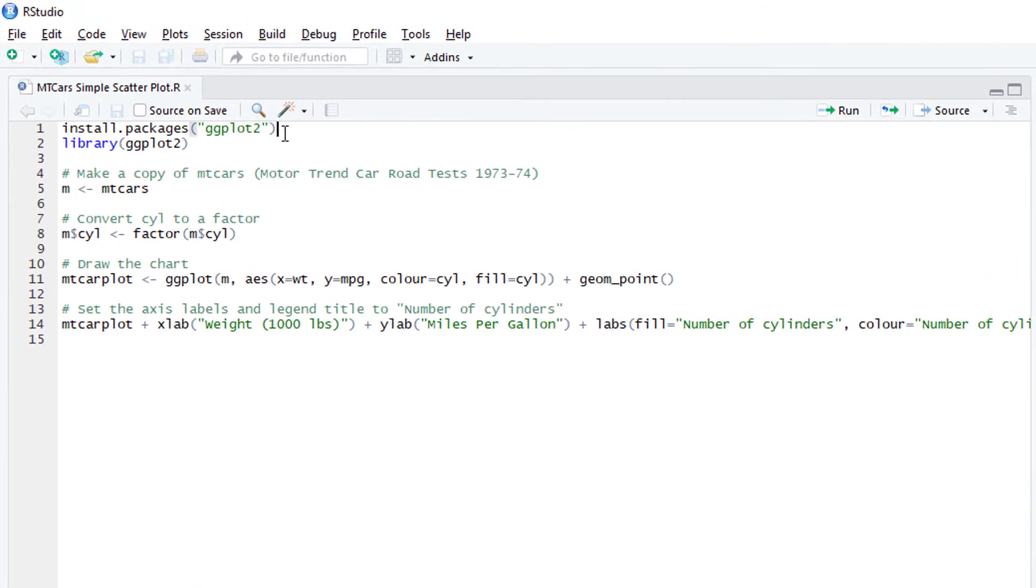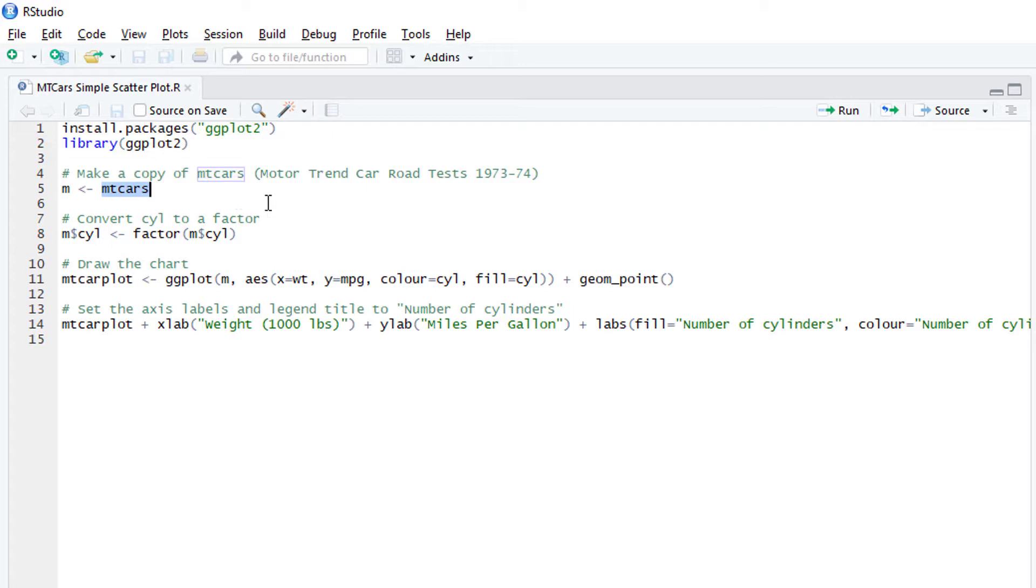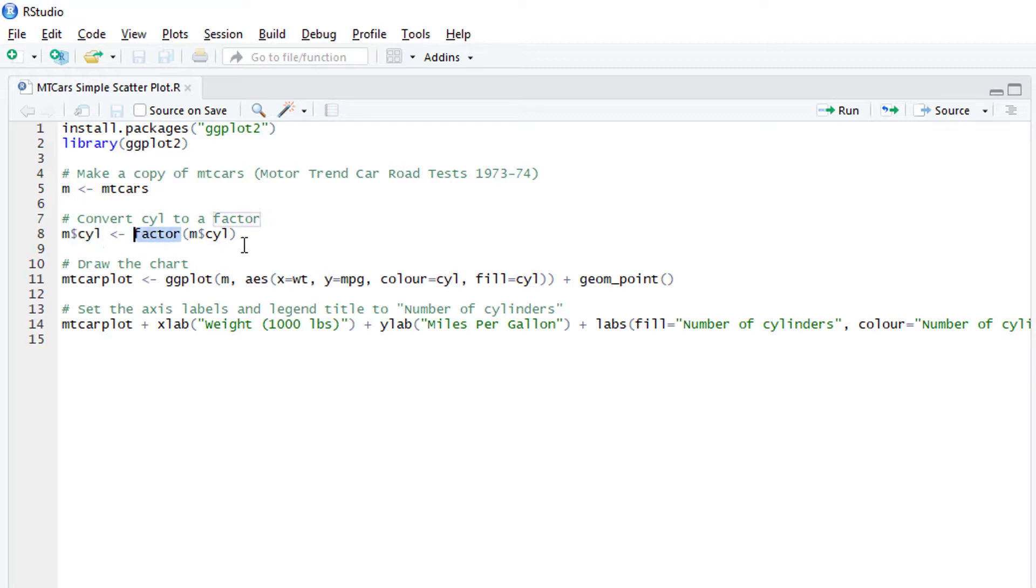So I've got the ggplot package installed, which basically just gives me the ability to create really nice charts and graphs inside R. And then I'm pulling in a data set that's built into R that's called MT cars. It's part of the motor trend car road test from 1973 to 74. And I'm just putting that in a variable called M. And I'm referencing the cylinders here, I'm just changing a numeric field, the cylinders is numeric into a factor so I can get it to display on the plot as a legend.